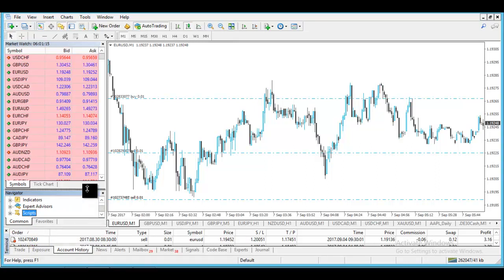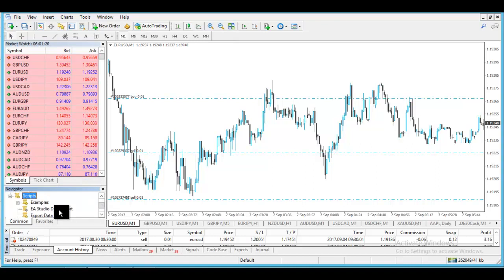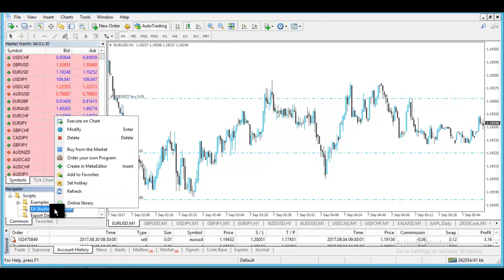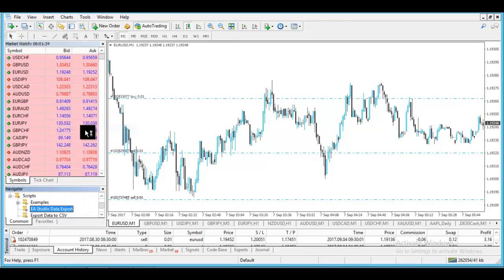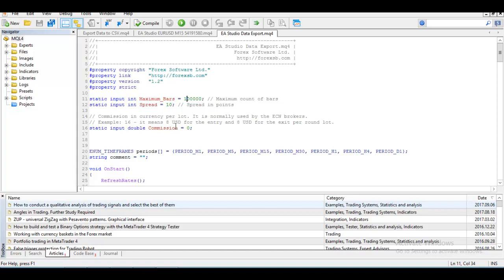Let's make it just a little bit bigger. This is the script that we are using for EA Studio - EA Studio Data Export. You click right button of your mouse, go to Modify, and here you will see all the settings. Here are the maximum bars that you would like to export, here is the spread, and here is the commission. These are the three most important things that you need to set up.